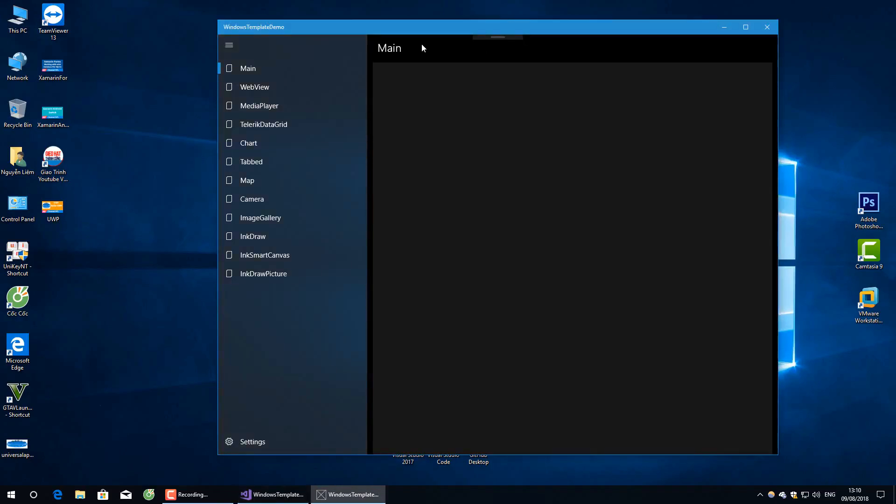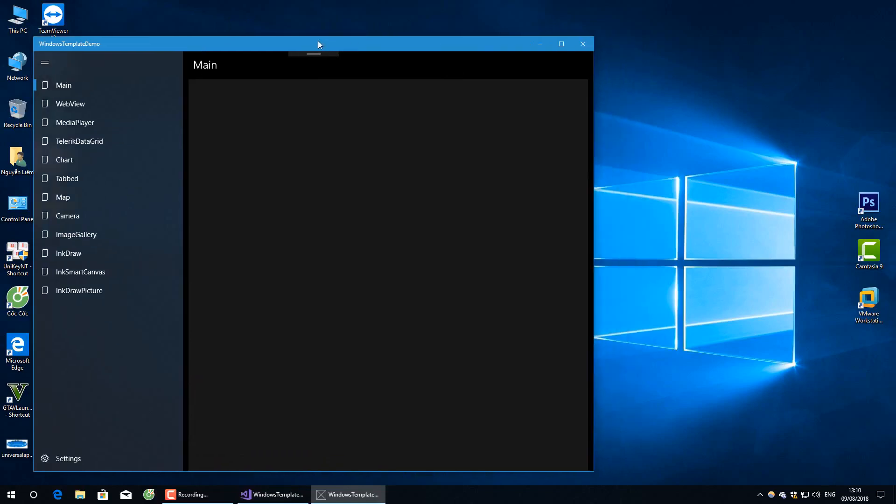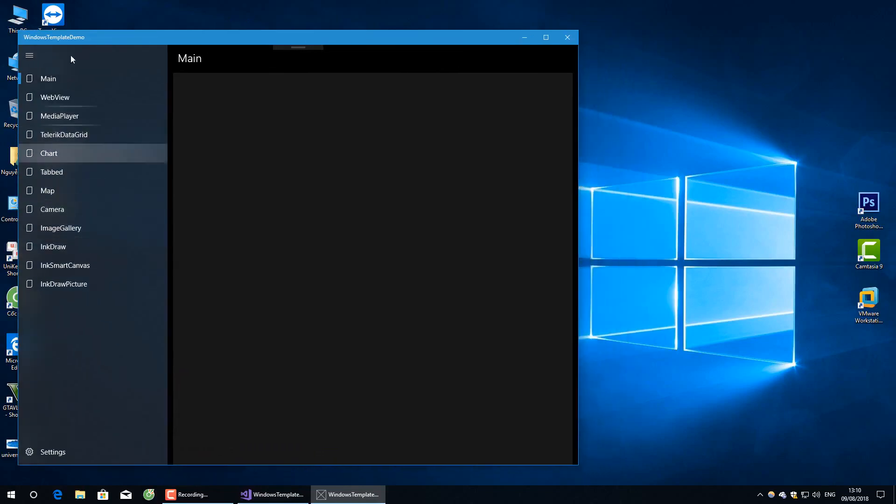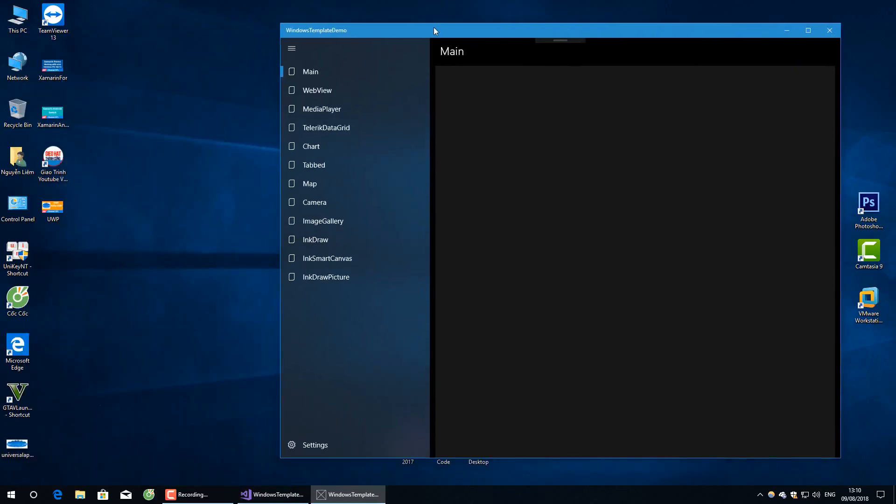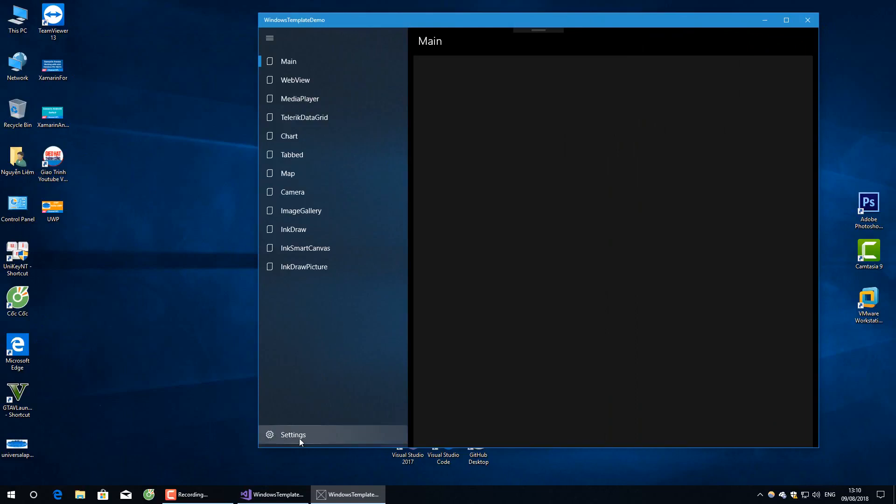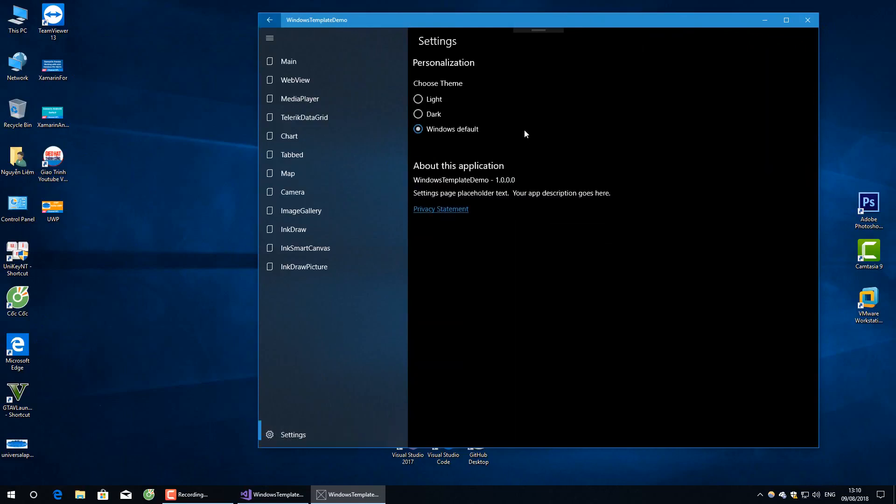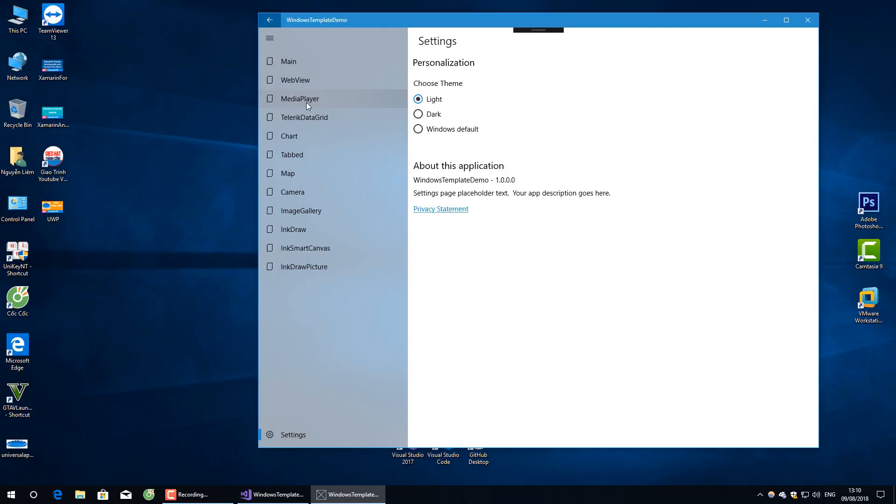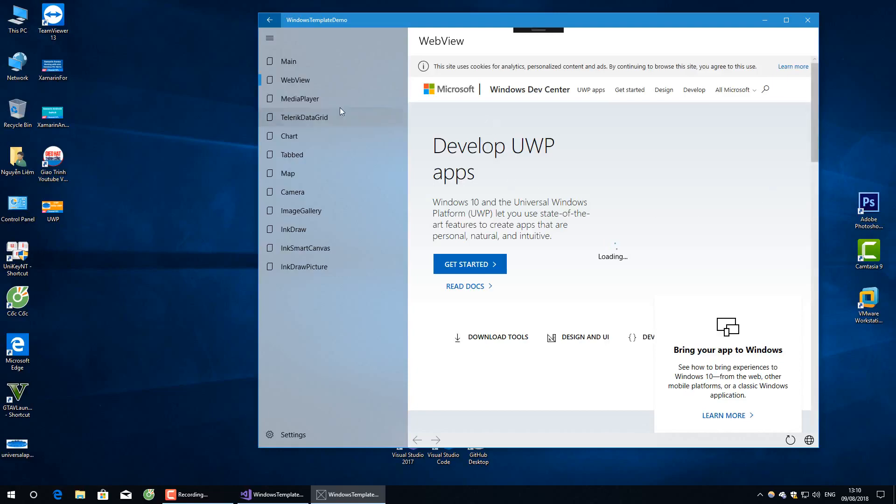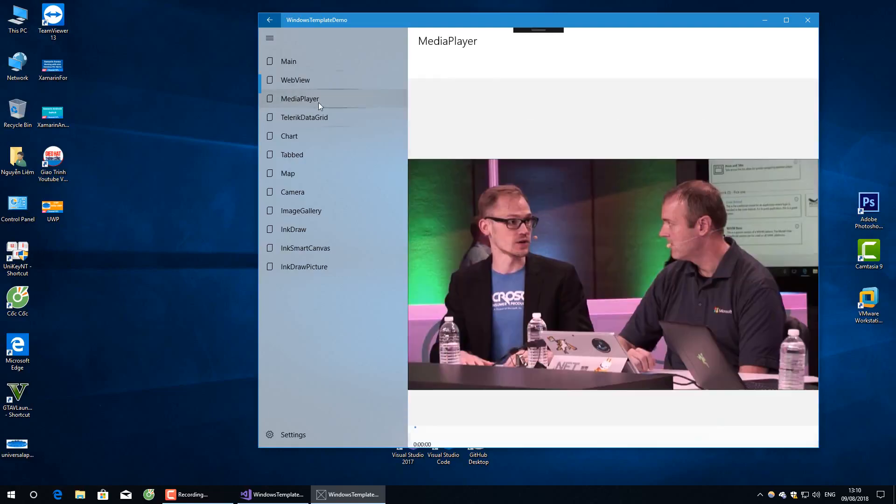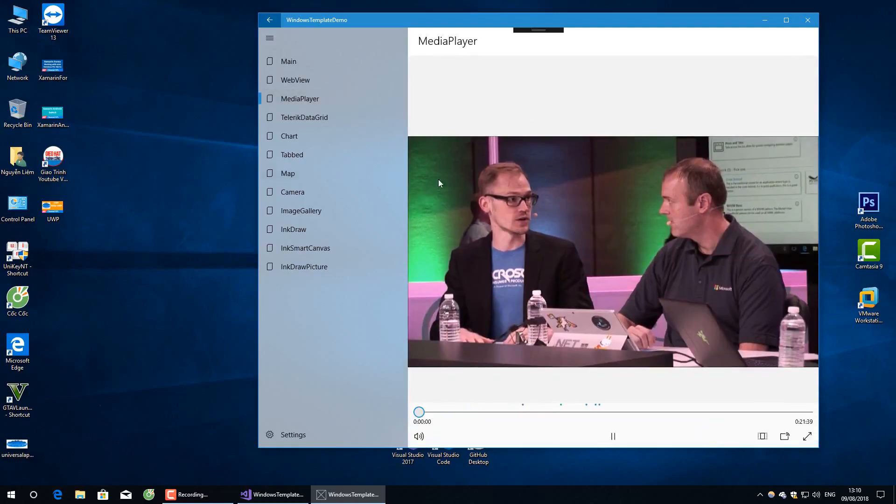Your app looks like this. You can see fluent design here, settings with dark theme, webview, and media player.